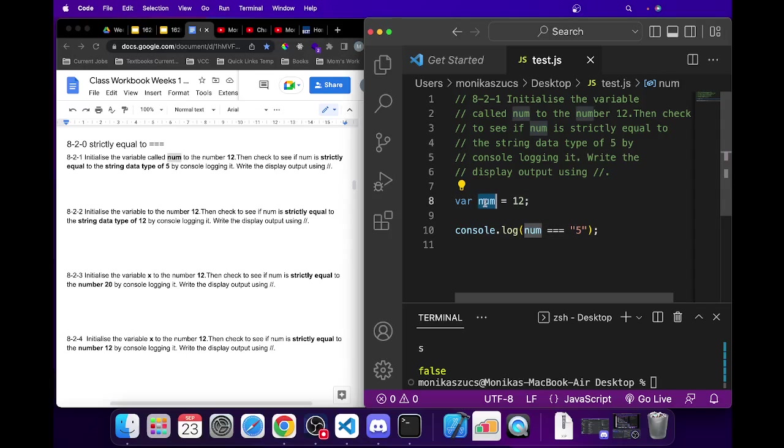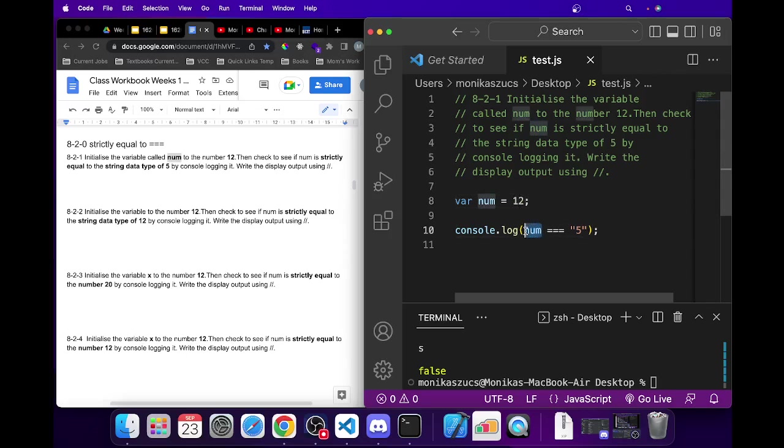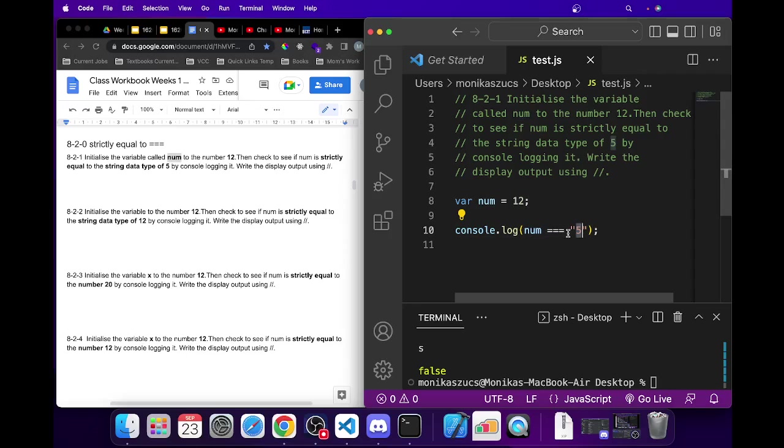We're trying to compare this num. We're grabbing this num right here, and num is 12, so we put 12 right here. Does 12 strictly equal to the number five? Well, strictly equal to still checks the number value.